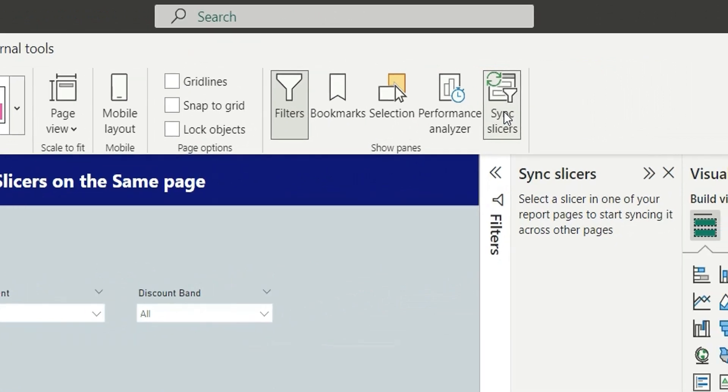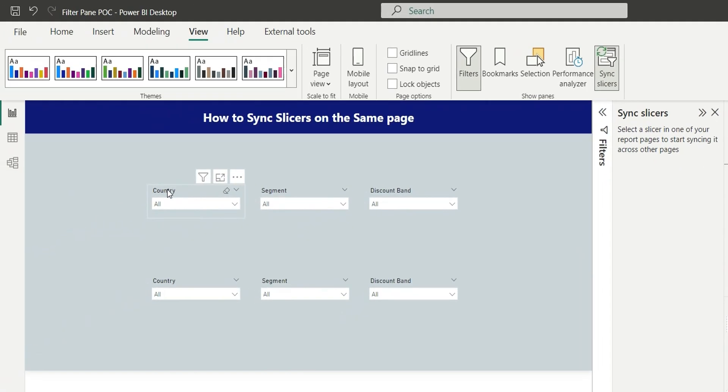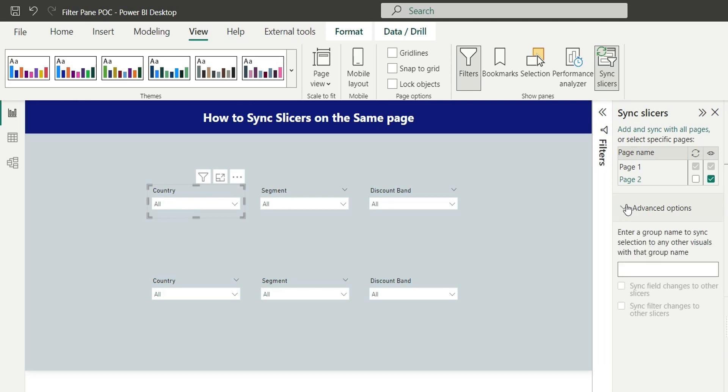Now if you see, if I select country and go to advanced options, here we have an option for enter group name to sync selection to any other visuals with that group name. So what we will do is we will add a group name for country.